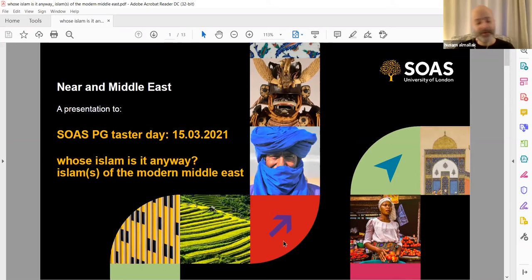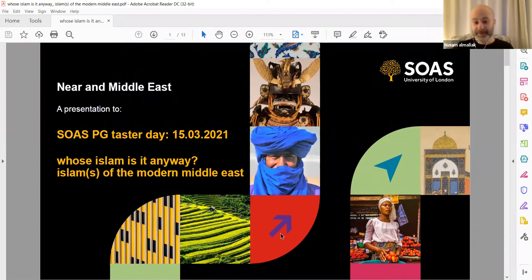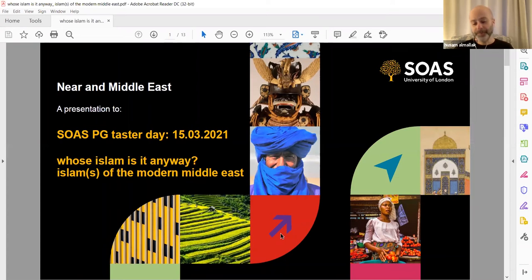Coming to SOAS, you're going to be studying dimensions of either Asia or Africa, and I always think of the Middle East as that landmass that connects the two together. To understand the Middle East, I always think that religion generally, and Islam particularly, is crucial to an insightful understanding of the modern Middle East, where religion continues to be a very important dimension, influencing culture, media, politics, and many other dimensions.